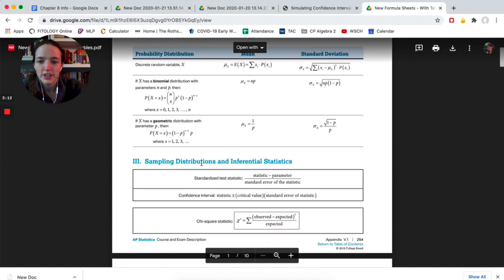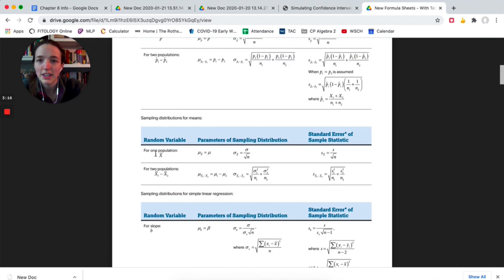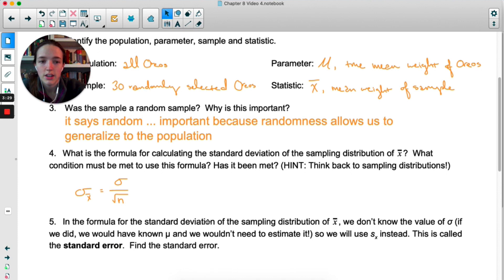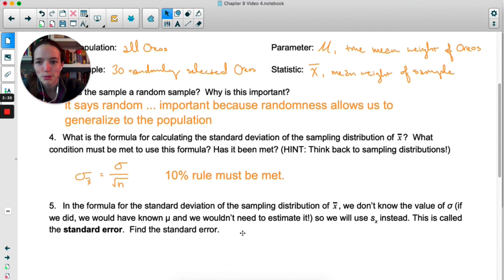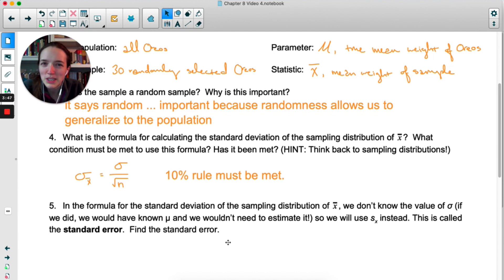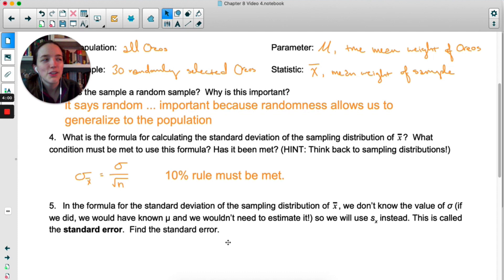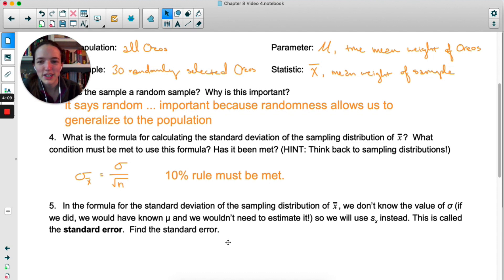The formula for the standard deviation of the sampling distribution of X-bar is the population standard deviation over root n. The 10% rule must be met to use this formula. We run into a problem here because we don't know the standard deviation of the population. If we knew sigma, we'd probably know the mean too — and if we knew the mean of all Oreo cookies, why would we be doing a confidence interval? So we're going to use sx instead of sigma.